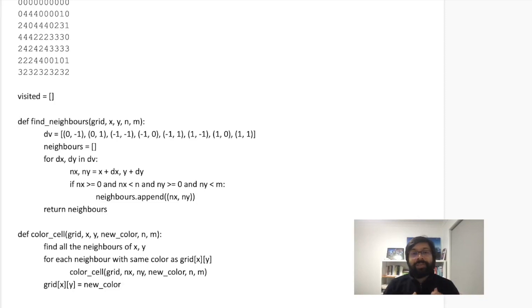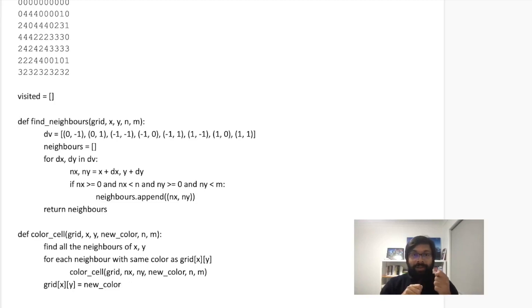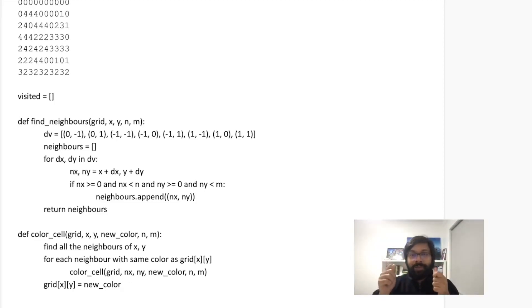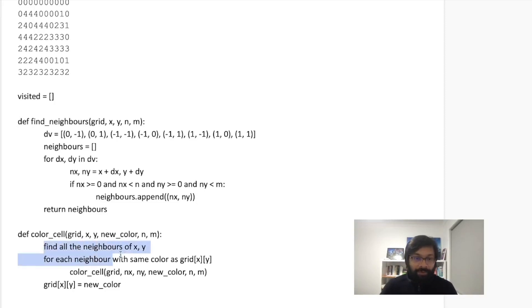So why I am changing my color last? Because if I change my color at the beginning, then when I am comparing my color, the color of X,Y with its neighbors, then of course it won't match. So once I am done with all the neighbors, only then I am going to change my color.